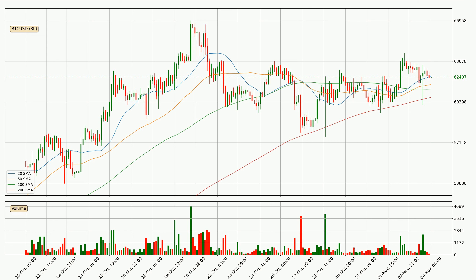Pointedly, the current price is above the $200 SMA, which is perceived as a strong support. Nevertheless, if there were to be a decisive downward dip, it will signal a possible big move down.